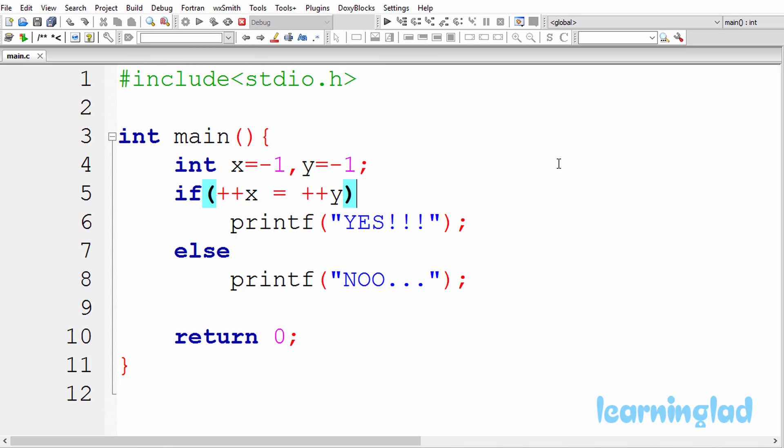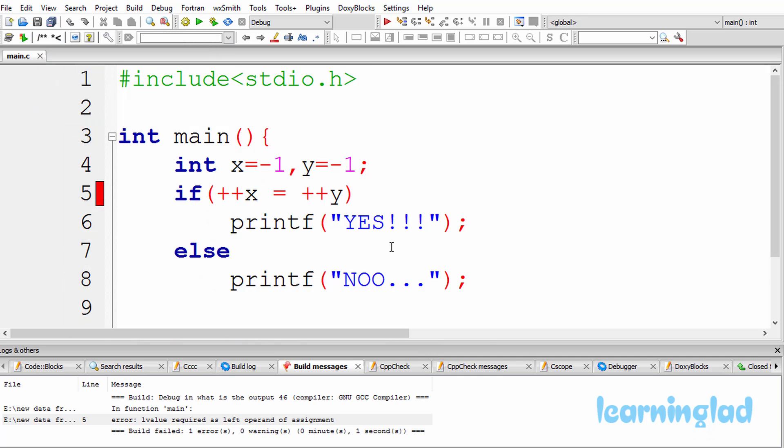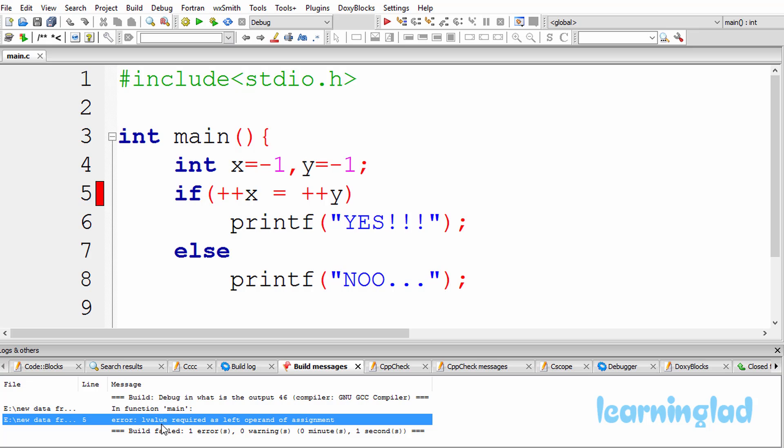So it's gonna be build and run, and we're gonna get a compilation error. If I open up the error logs, here at line number 5, the error is L value required as left operand of assignment.